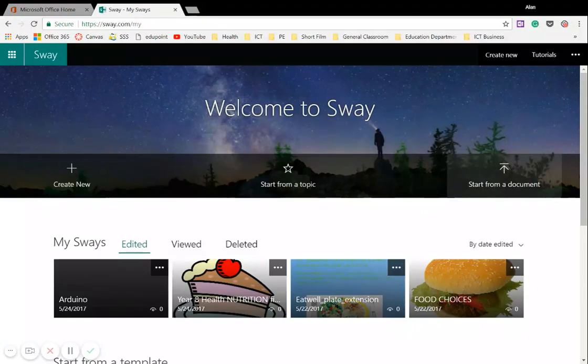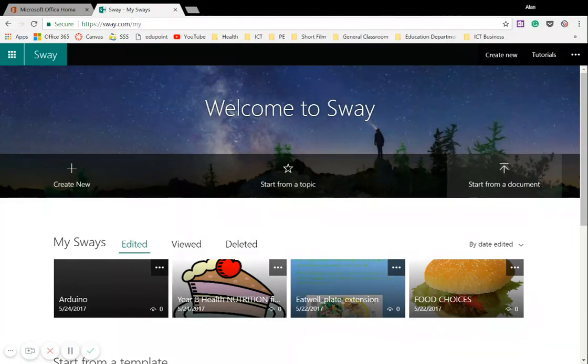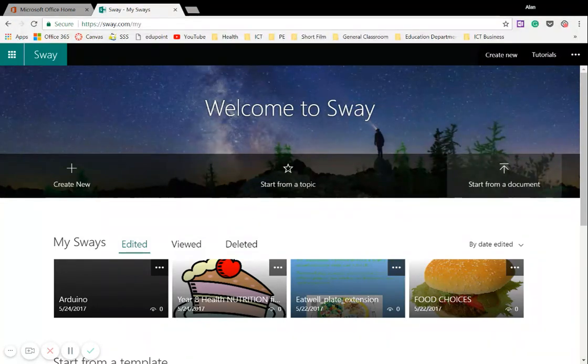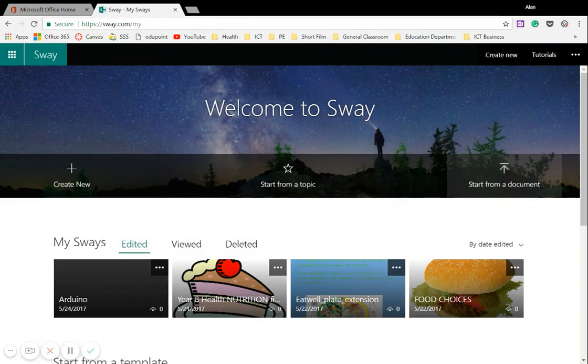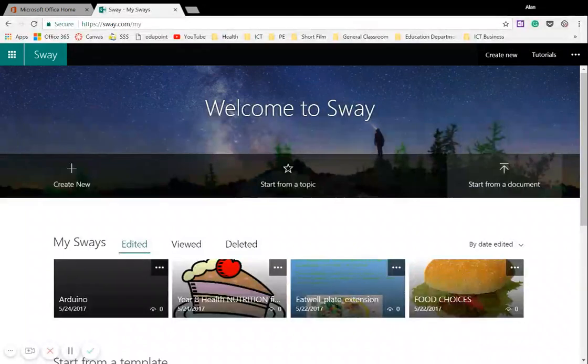And what happens is it opens up all the files and folders on your computer, you search through them and you find a document that you want to upload. So in this case, I want my PowerPoint introduction to the internet and networking. I'm going to left click once, left click once on open.